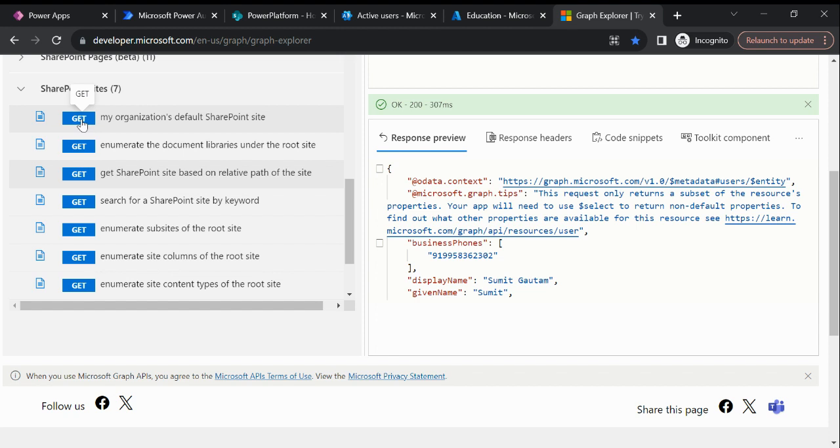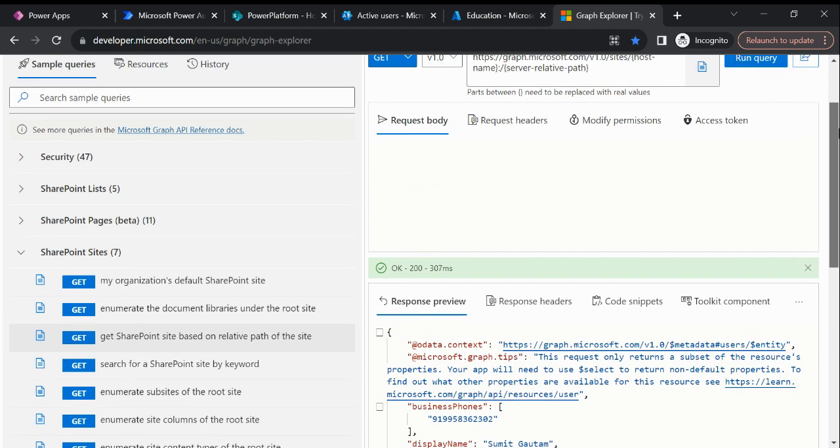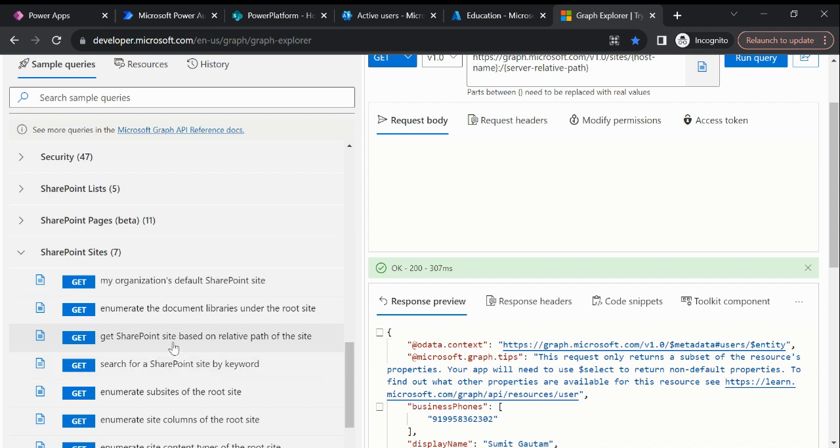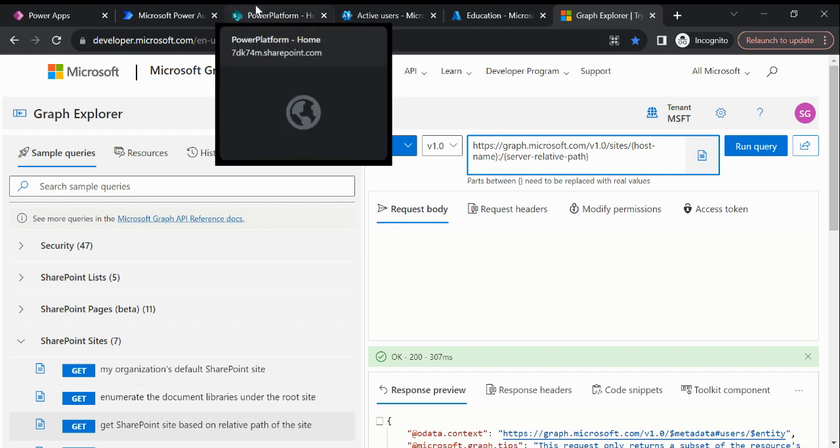Here we have a GET option available, so I selected this GET SharePoint site based on the relative path of the site. Now you will see it is asking me to enter the host name and then server relative path. Now let's go back to our SharePoint site.